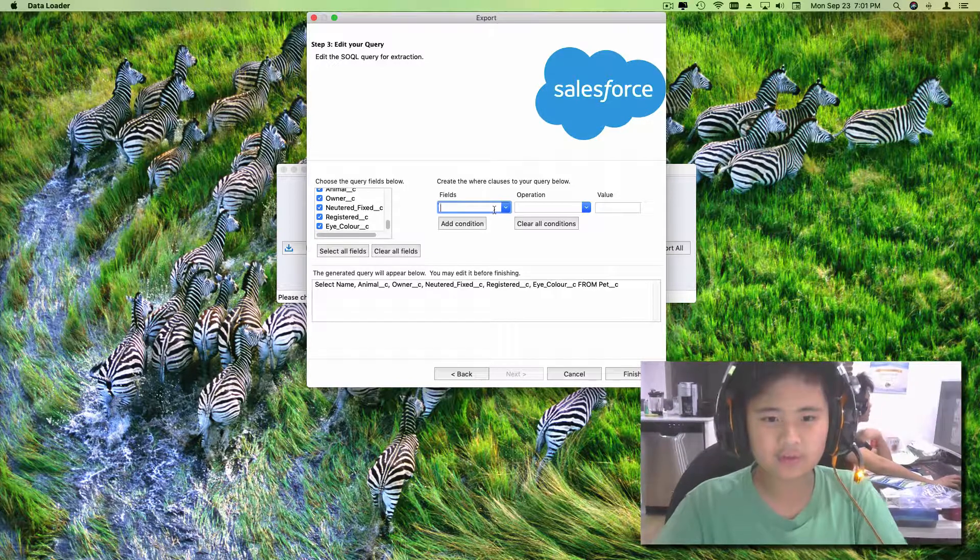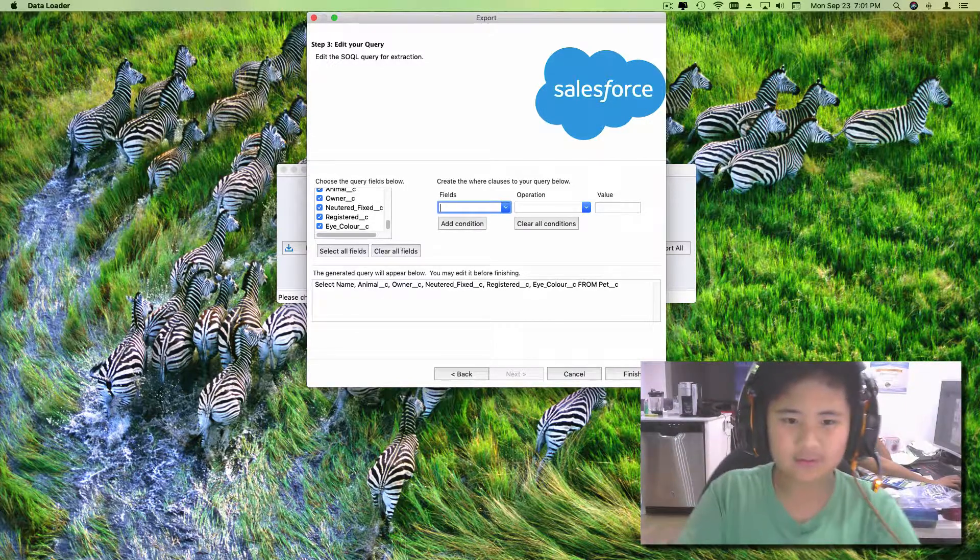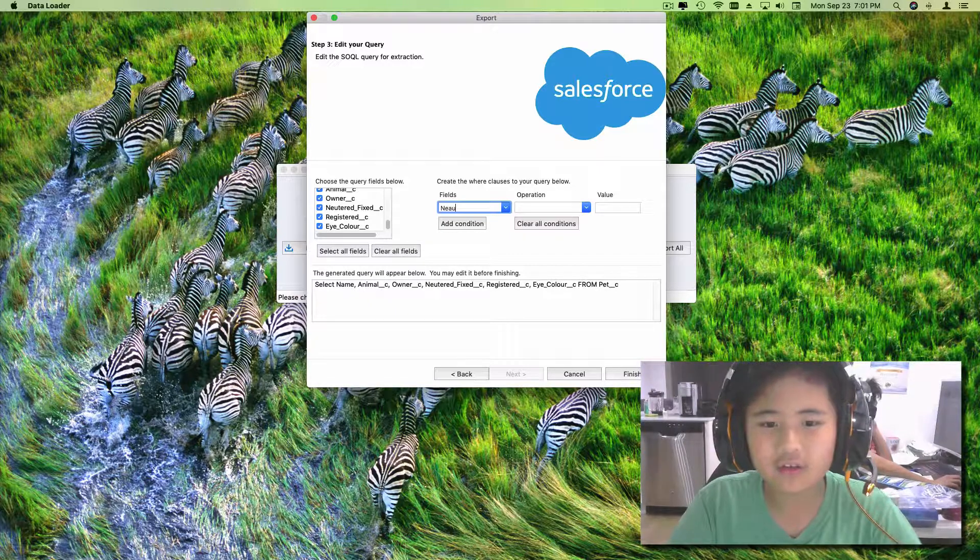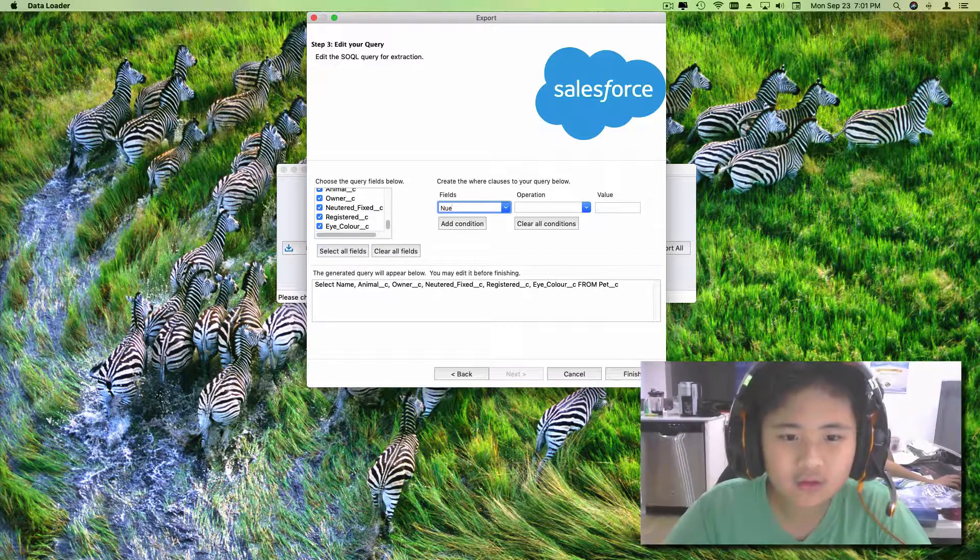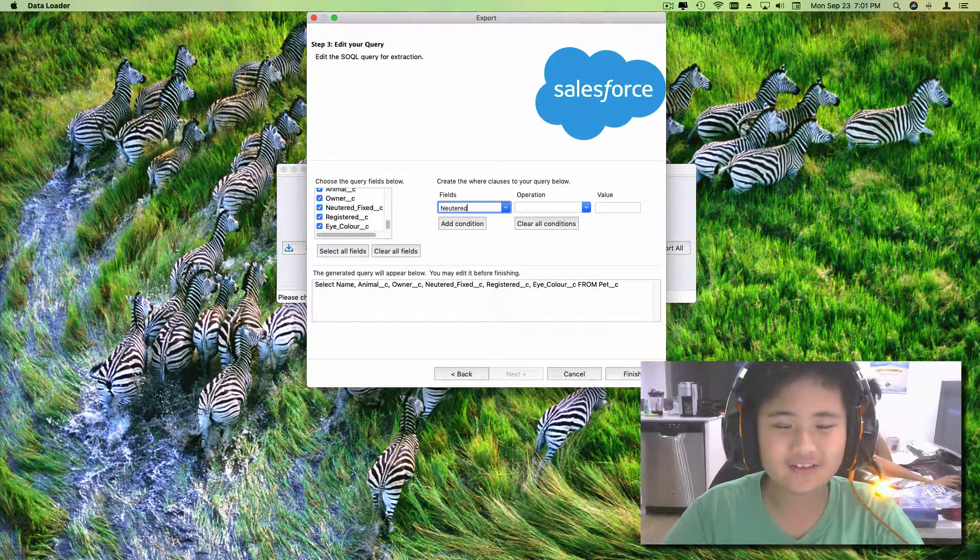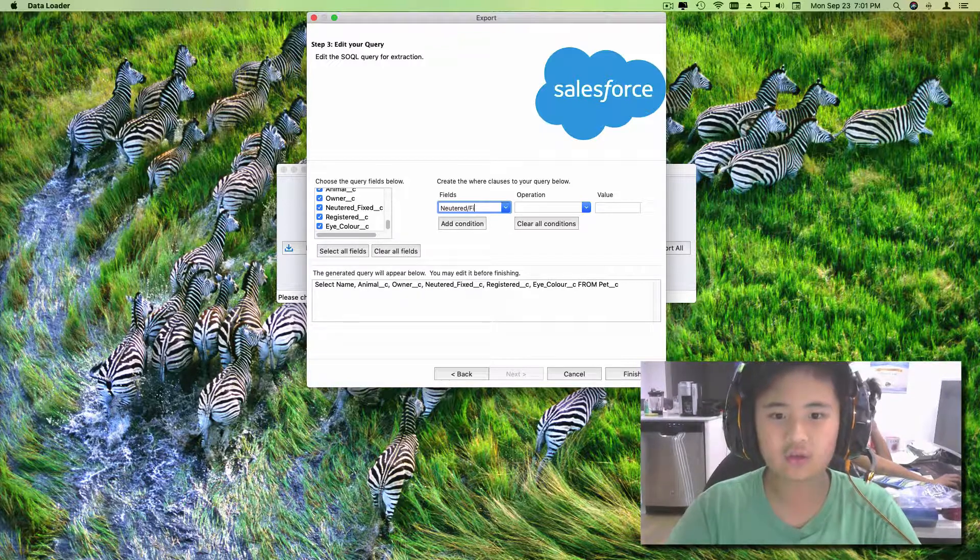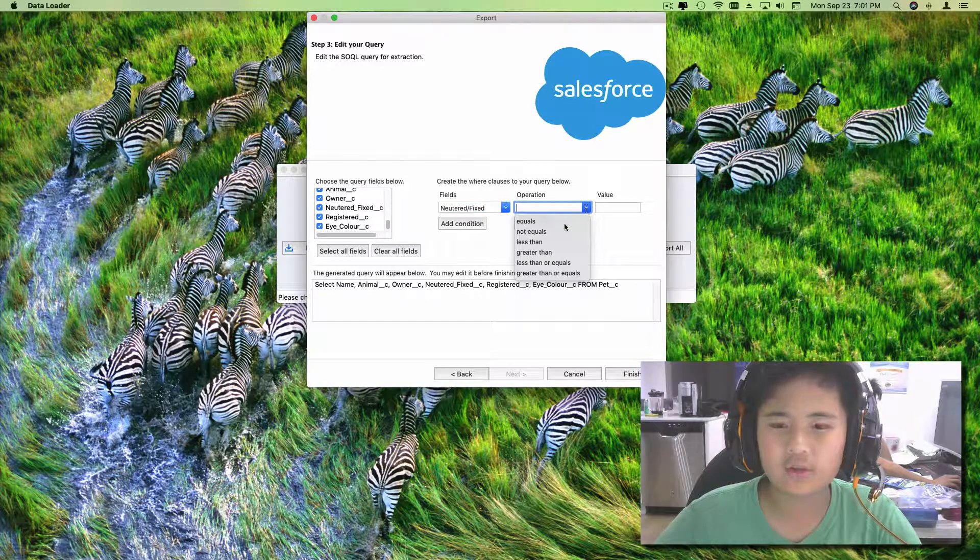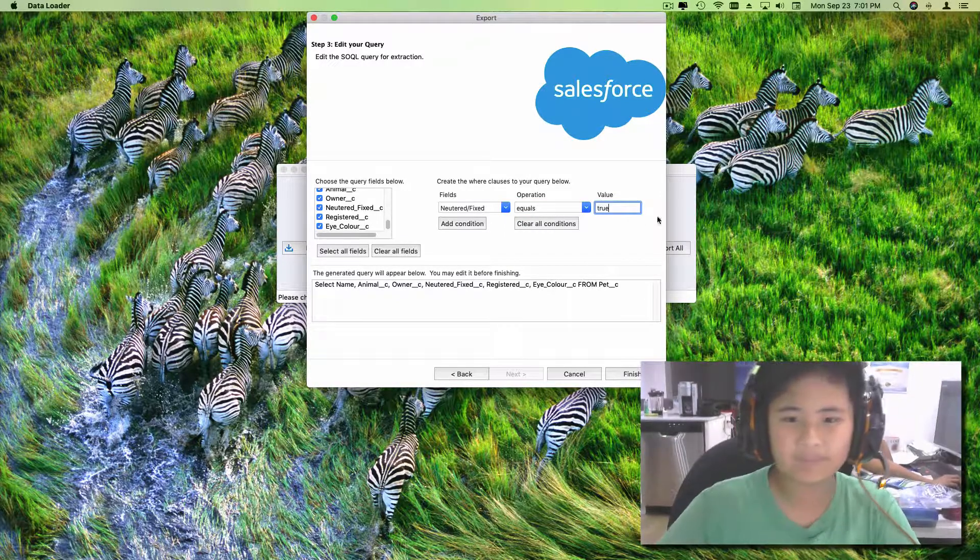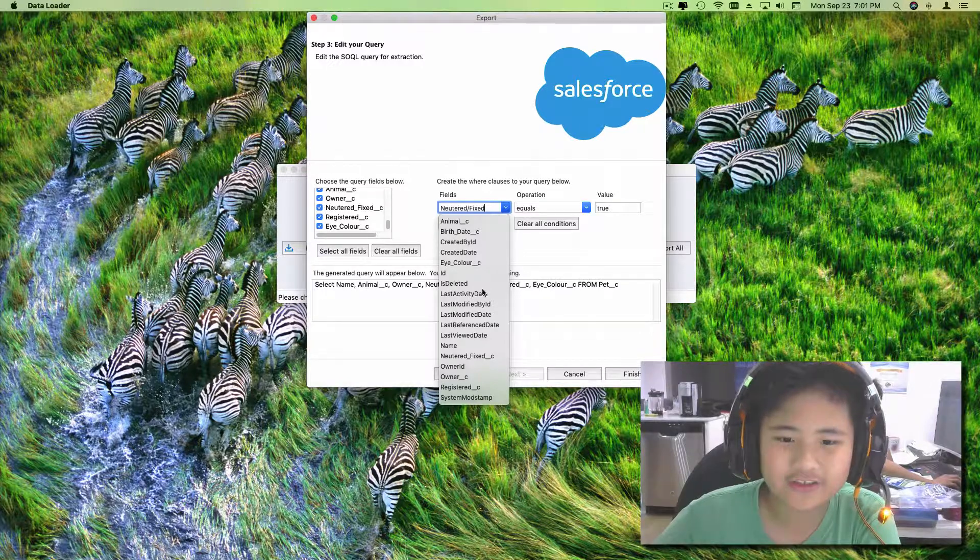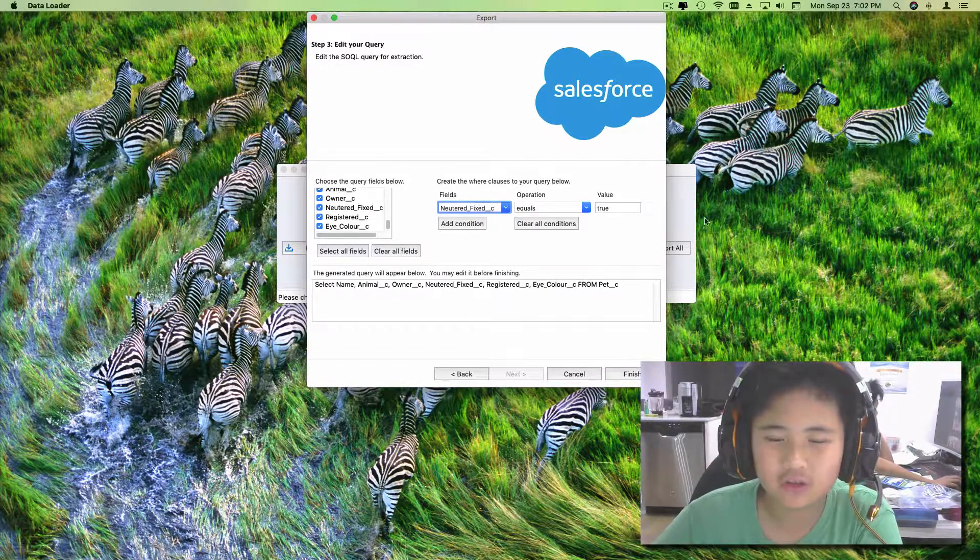And then condition. The field that we're gonna do is, you already know, neutered. This one, we know that it has to be checked. Because if you don't, then it'll probably be wrong.